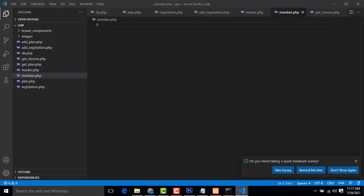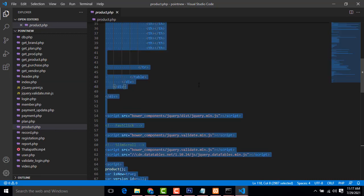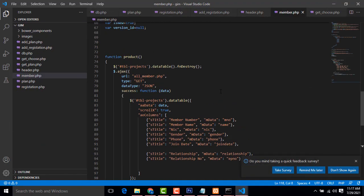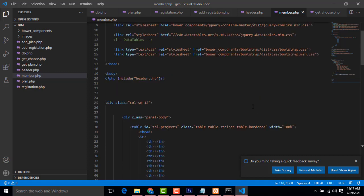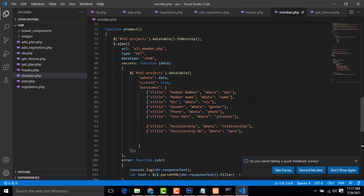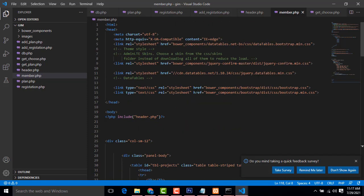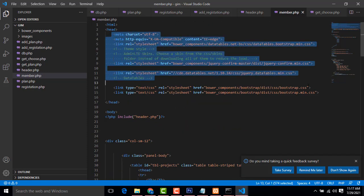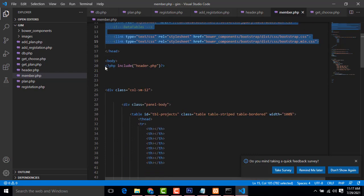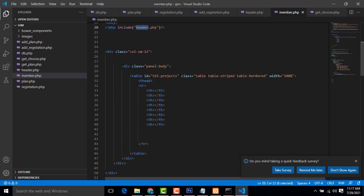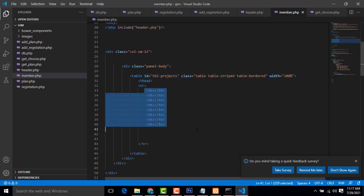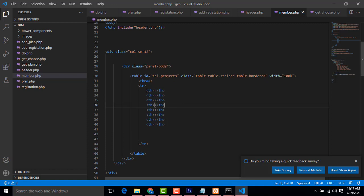I'm going to create the member page. I've already prepared this page — let me walk through it. All the Bootstrap plugins are attached here. After that, this is the included header.php page with the navigation bar attached. After that we have a table — this is a simple table.